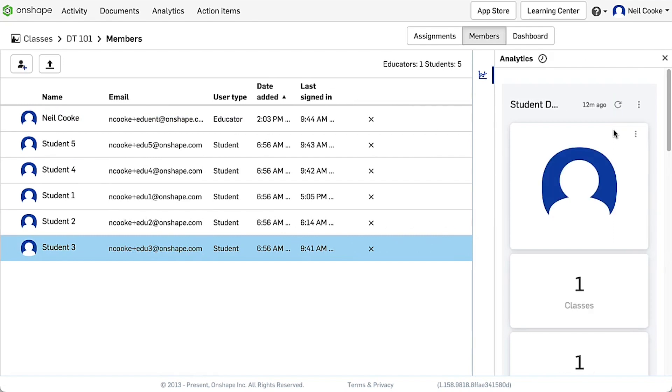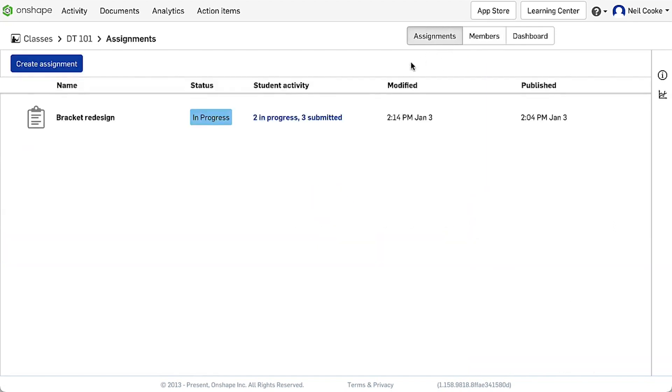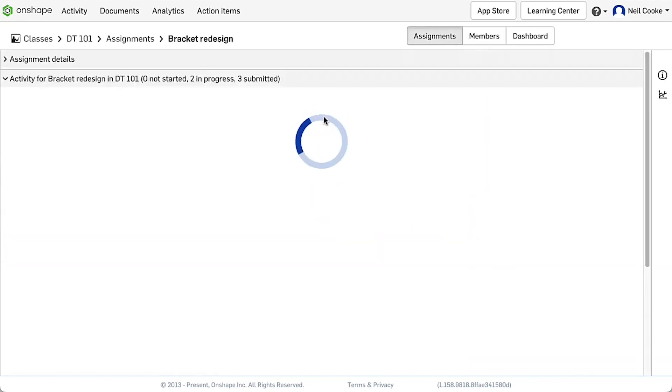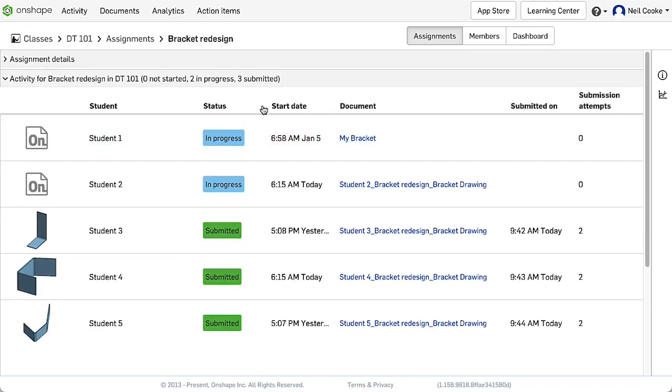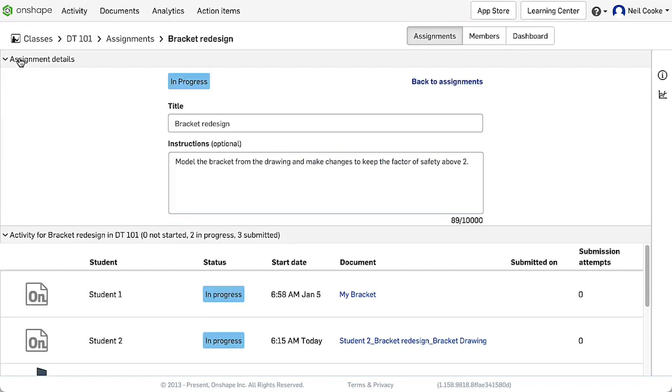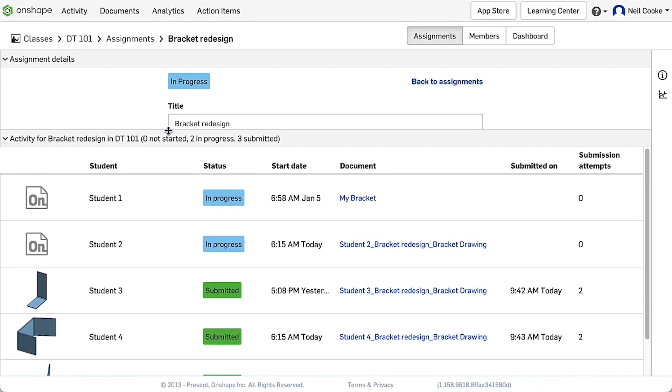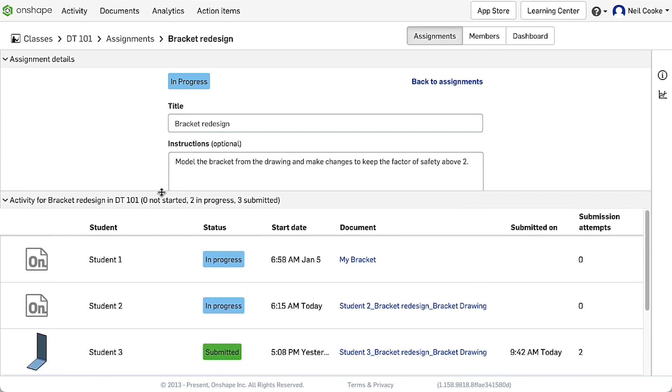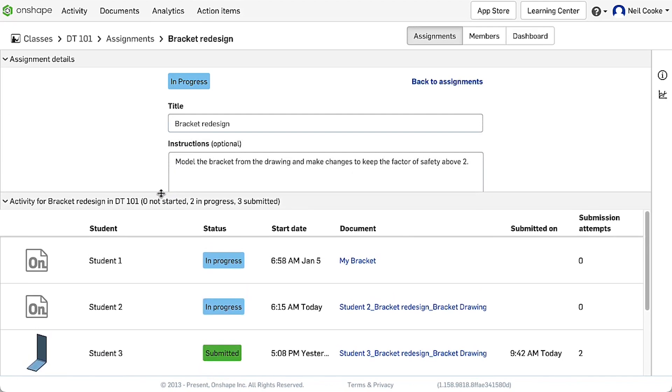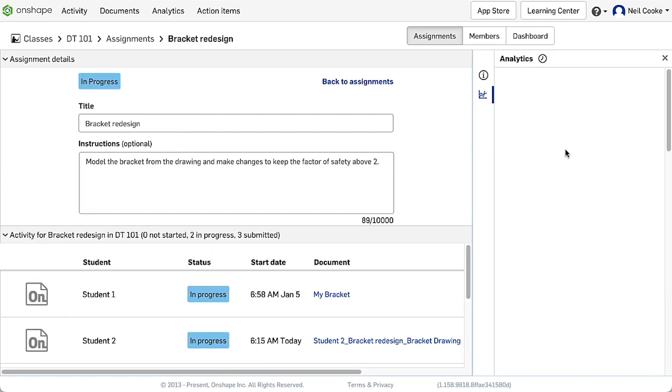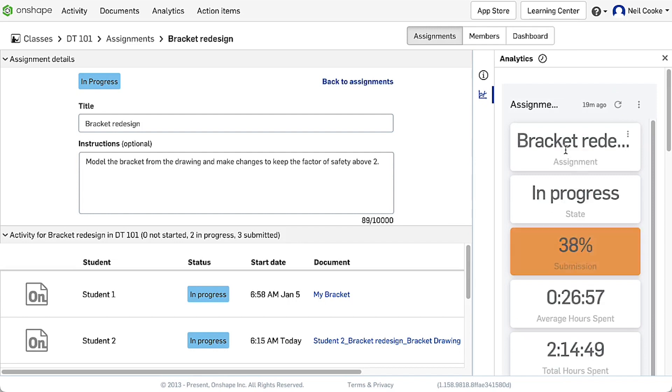When editing the assignment, it's now also easier to see student activity as the horizontal panel can be stretched to see more details. And of course, the analytics for the assignment are available here as well. Onshape Education Enterprise makes it easy for educators to create classes with assignments and to track student progress, all from one convenient location.